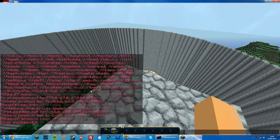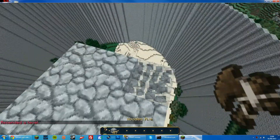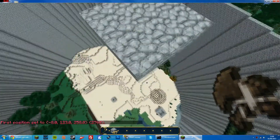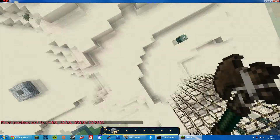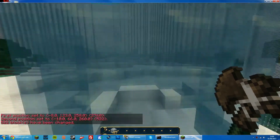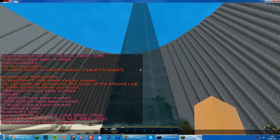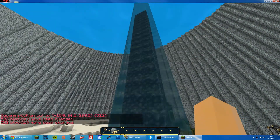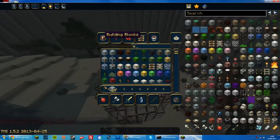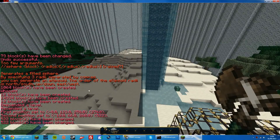WorldEdit is a really, really useful plugin. If I wanted to make an aquarium, for instance, I could go down, do //set water — there we go, I made an aquarium. I could do //set lava. It's just an awesome plugin, and I highly recommend it for making big structures and everything like that.